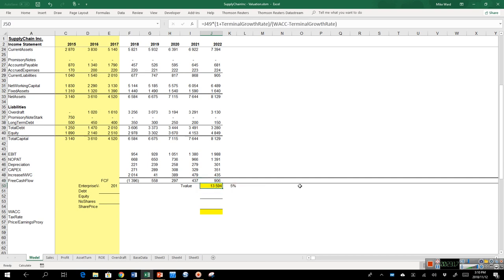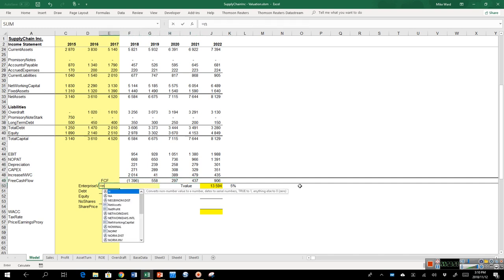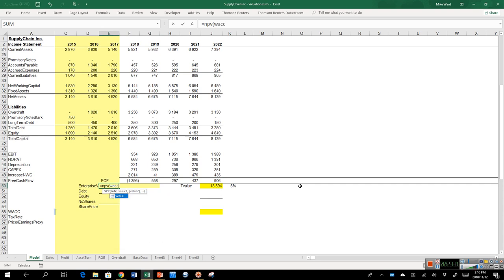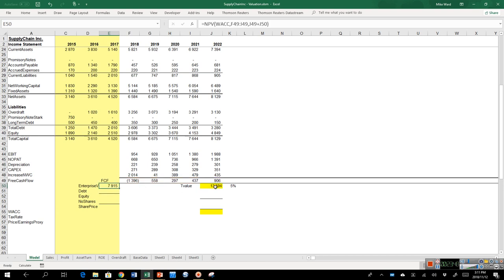I correct the NPV to include just the four near-term cash flows plus the terminal value cell combined, and I get exactly the same number as before. You can play around with that and see what's more appropriate. Watch the terminal growth rate video I did for guidance on that.